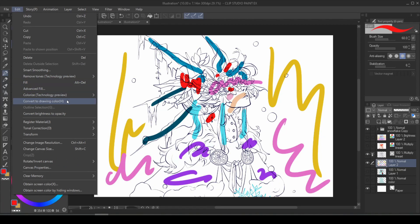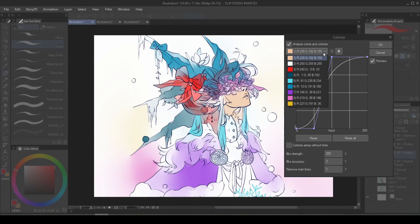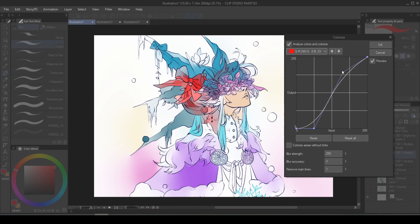If you go under edit, colorize, use more event settings, you can control the strength and percentage of each color that you placed.